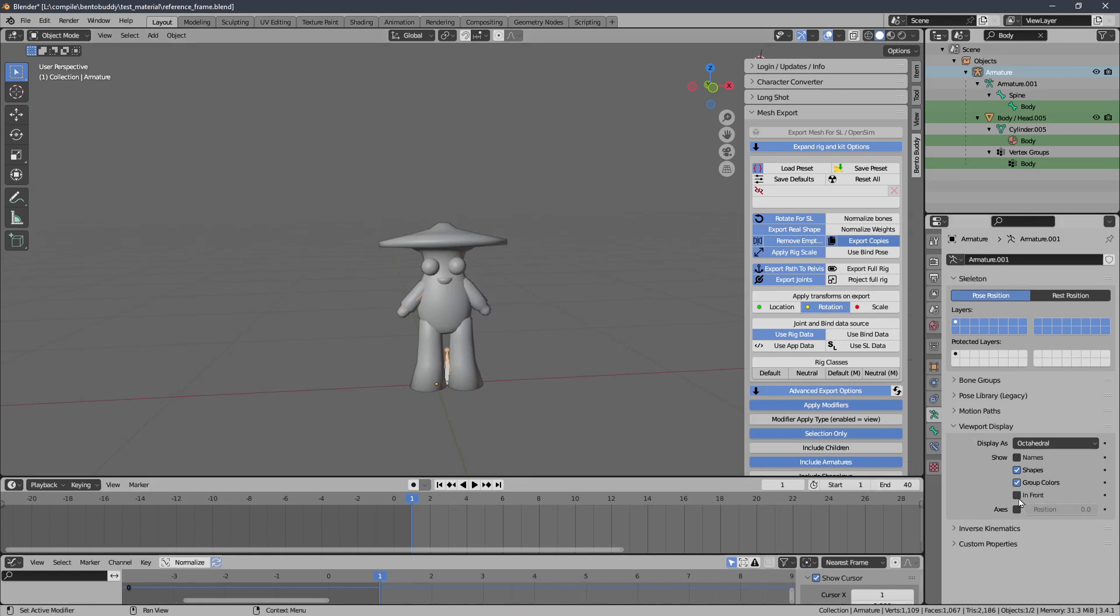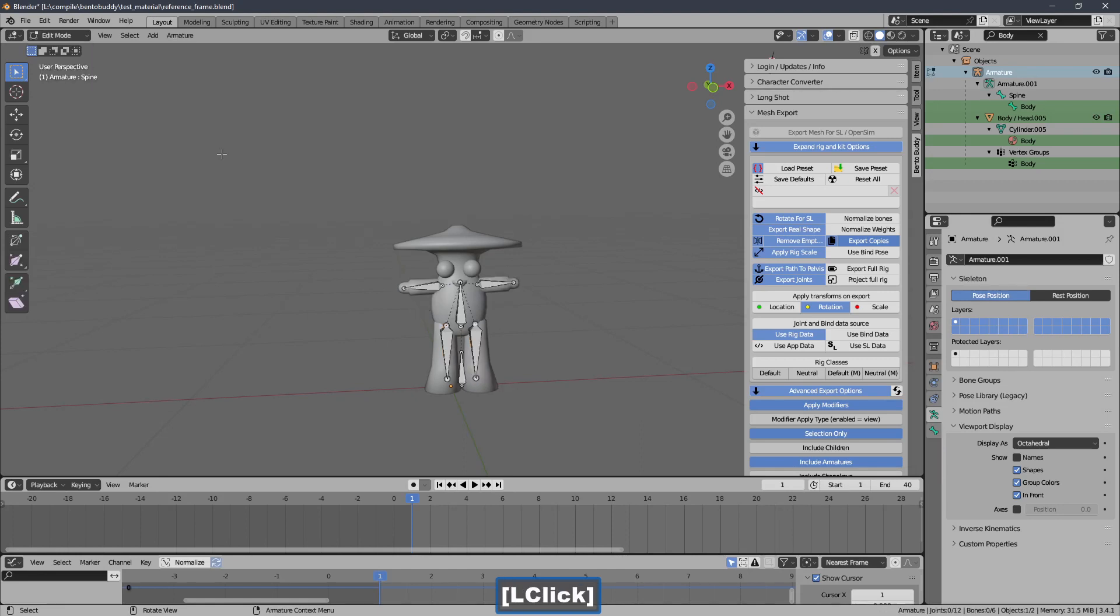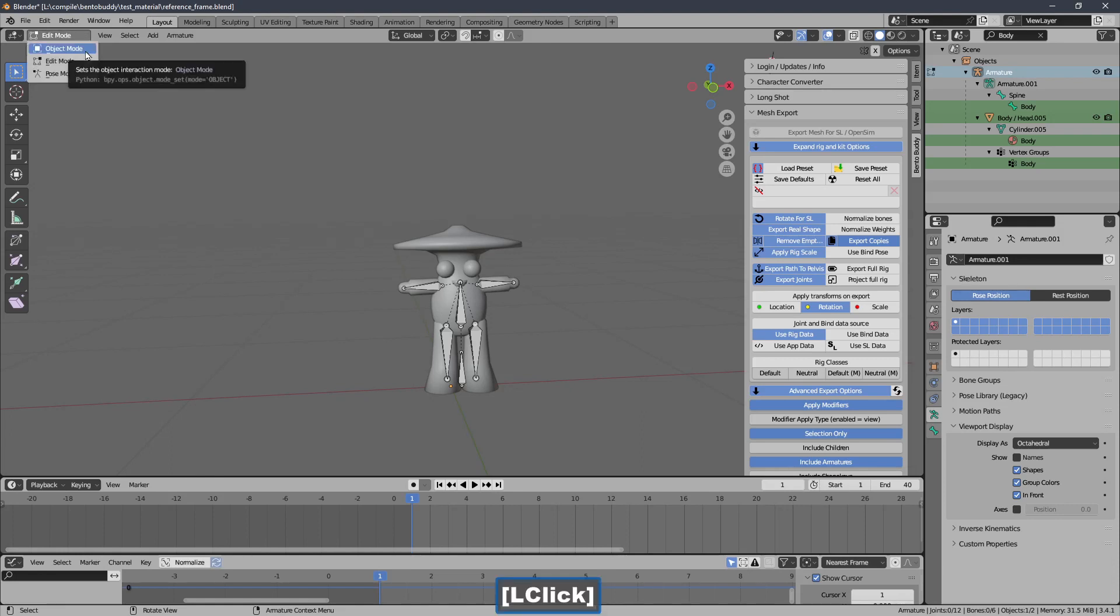So if you go into edit mode you'll see that the initial pose is different than the rest pose. And we need to tell BentoBuddy that that's happening.